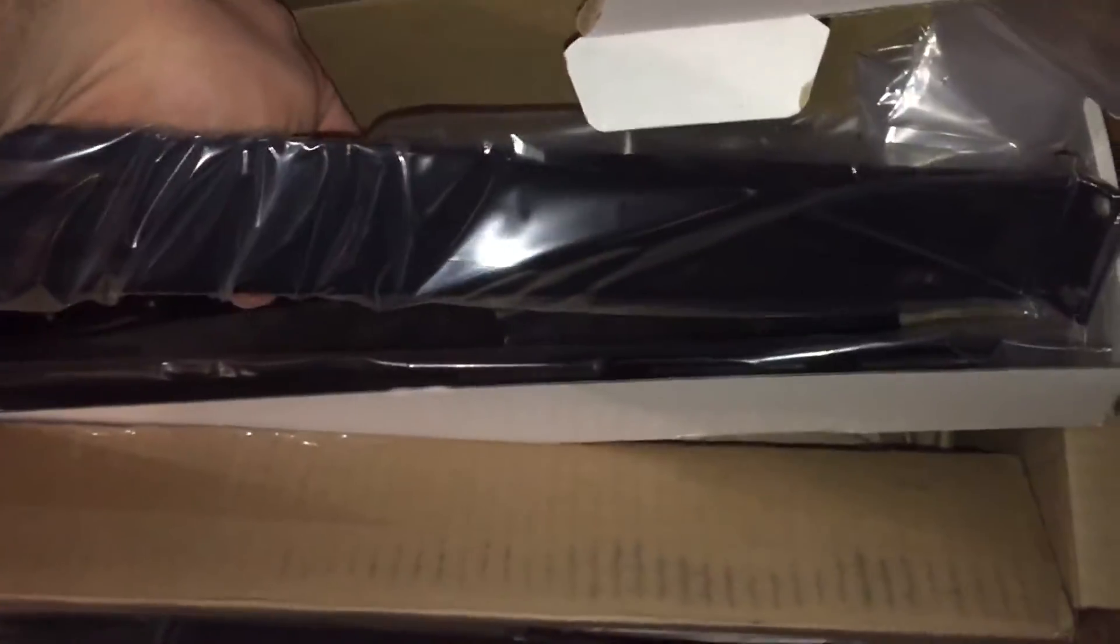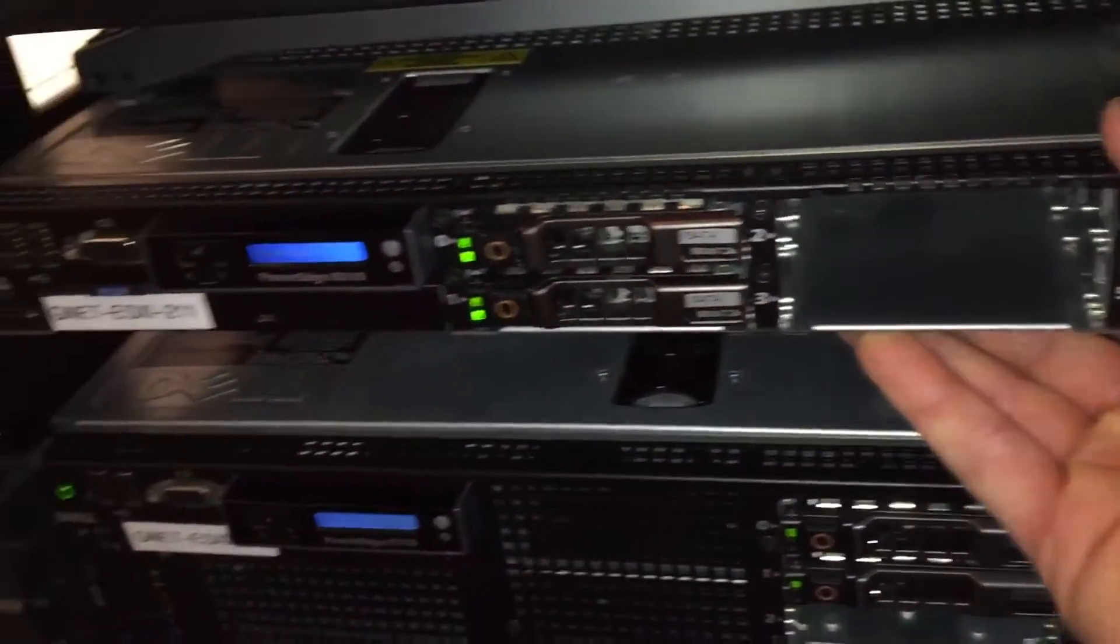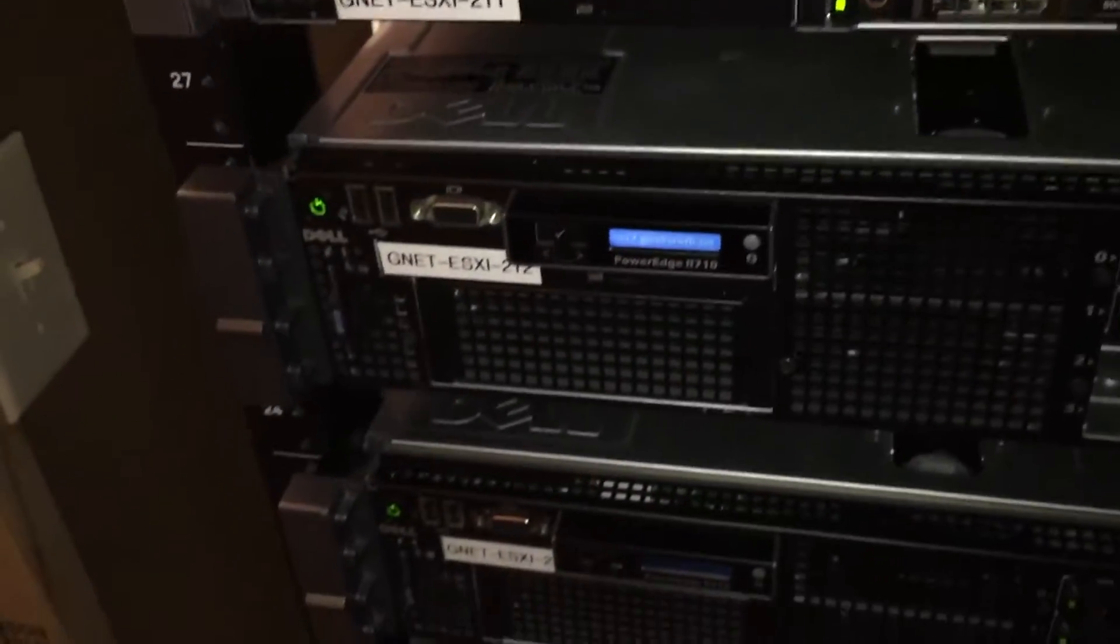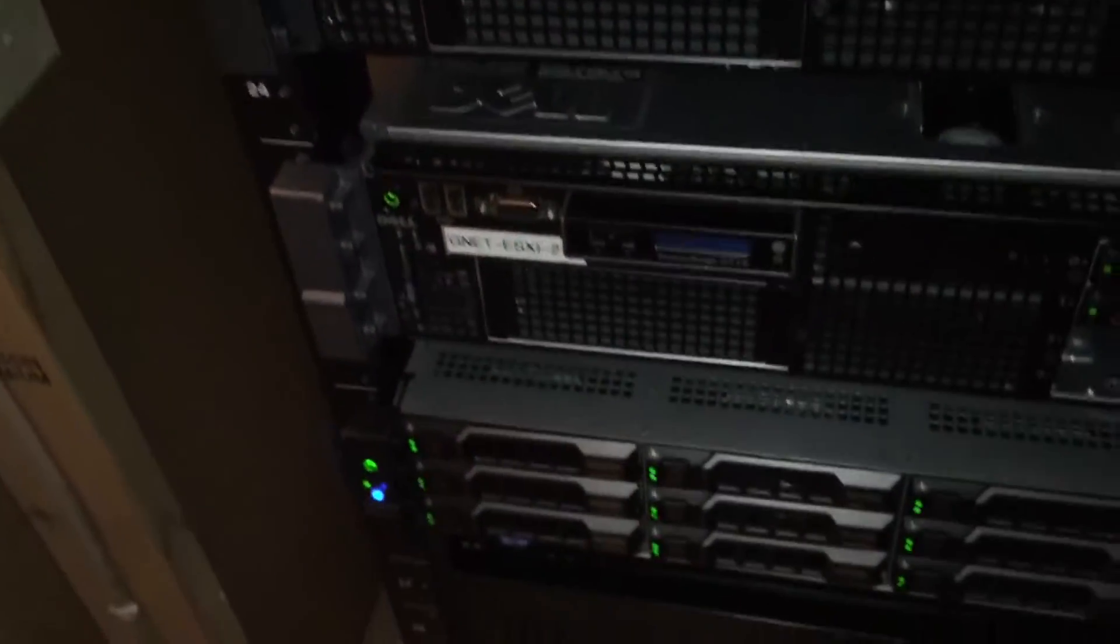They are shelf barrel servers. They are better because I can actually slide it in and out and my servers sit on a thing. Got them labeled. Nice and organized.